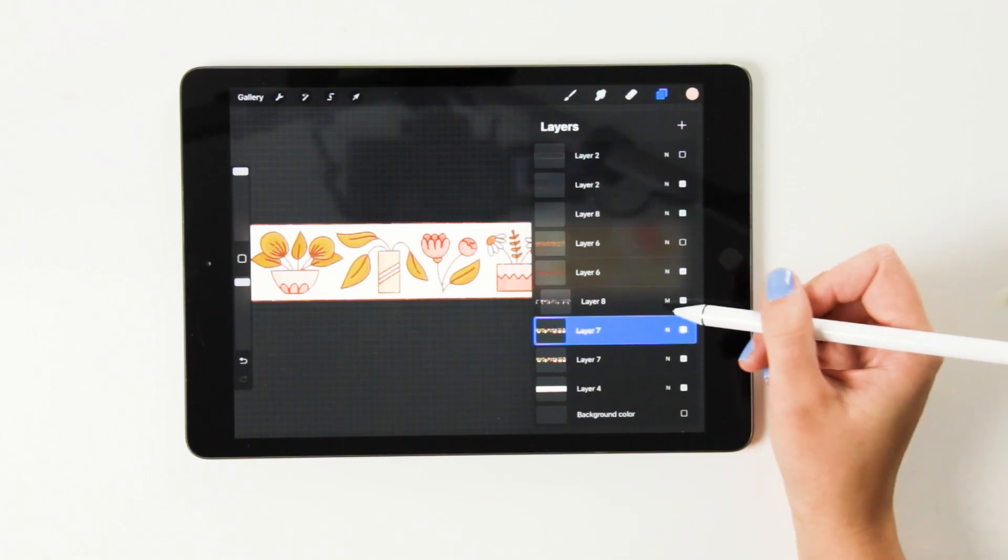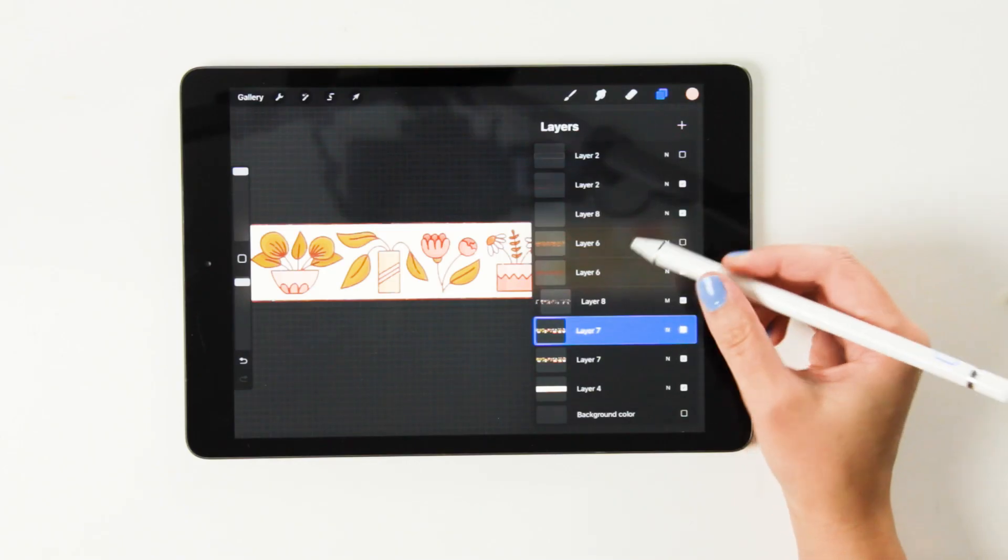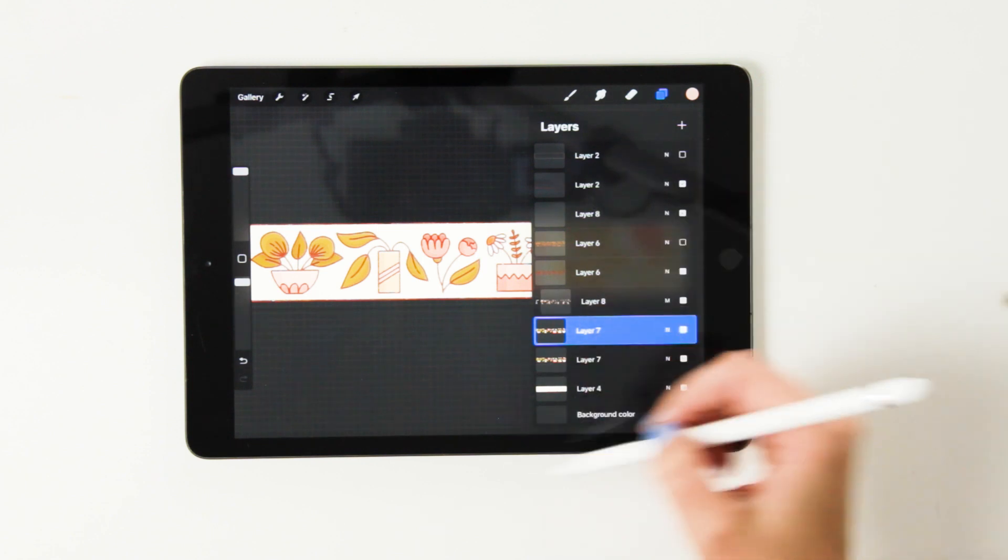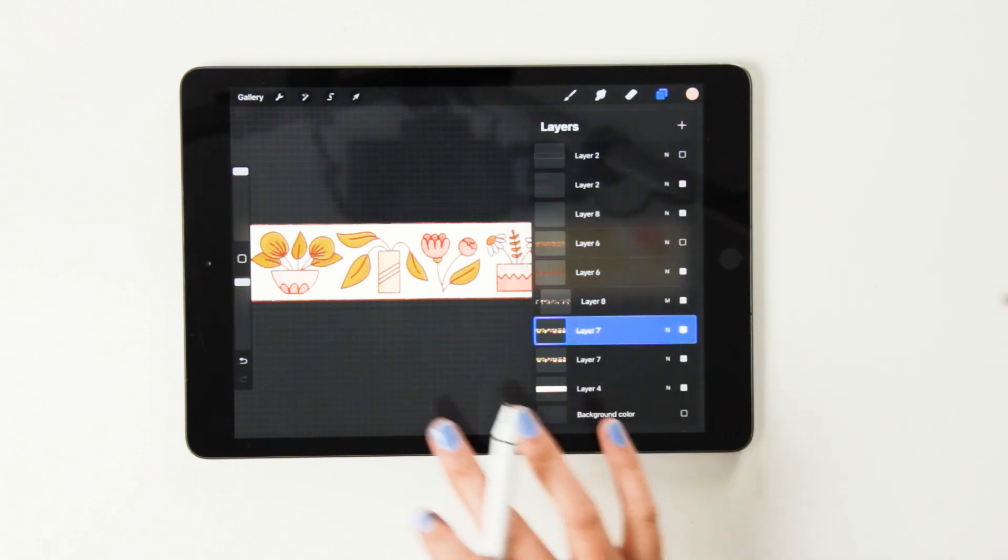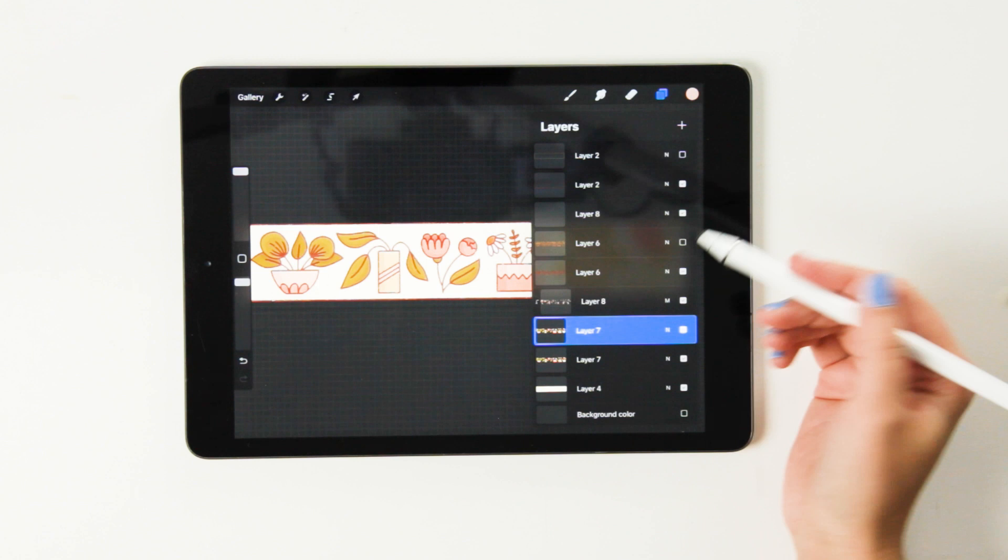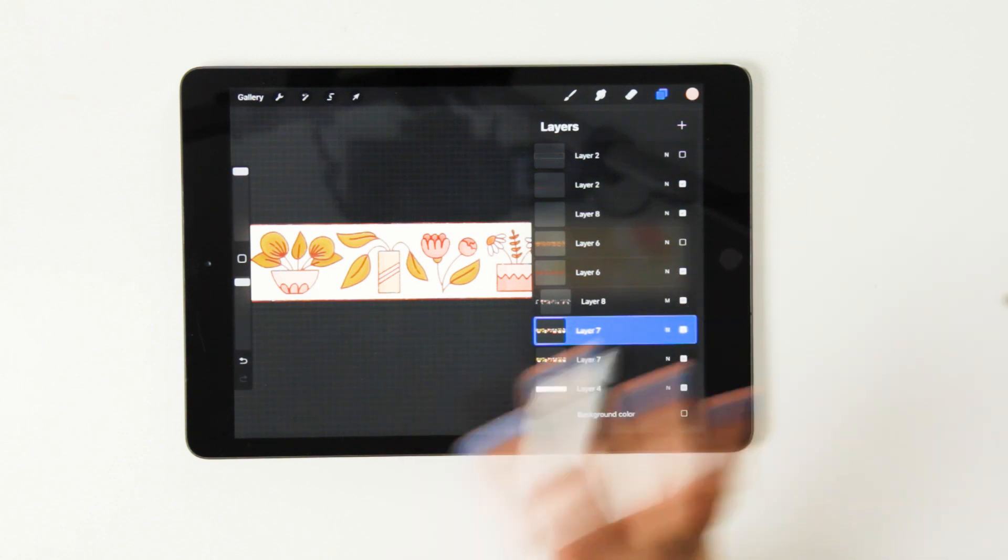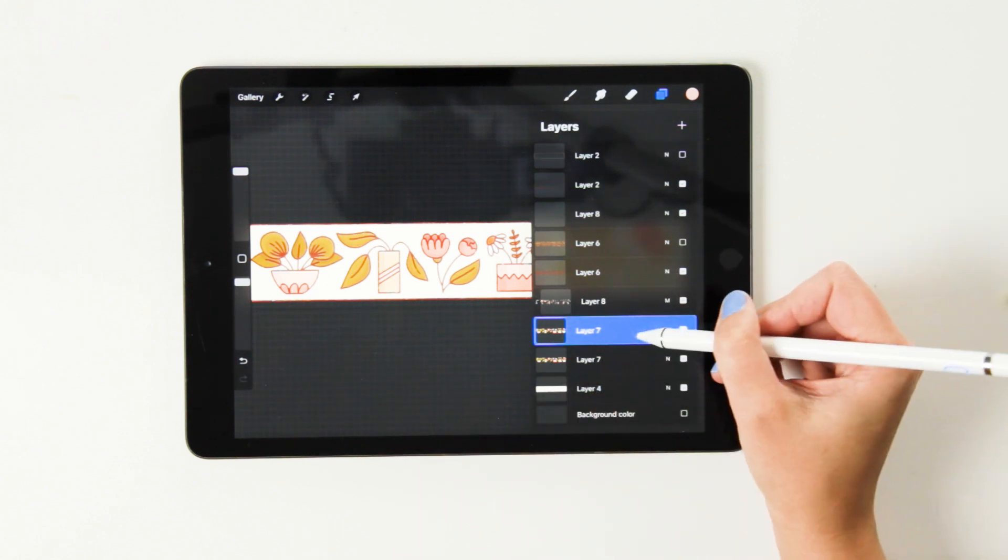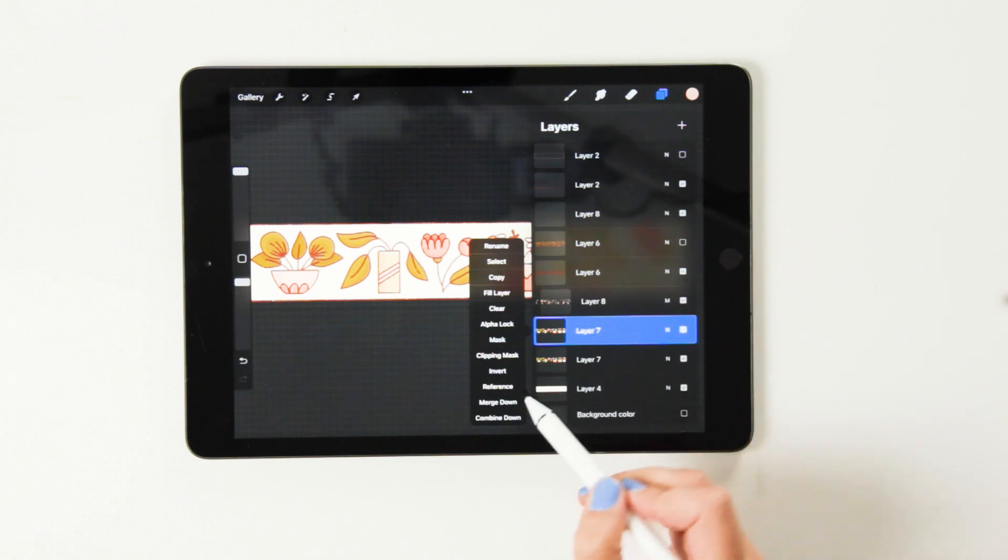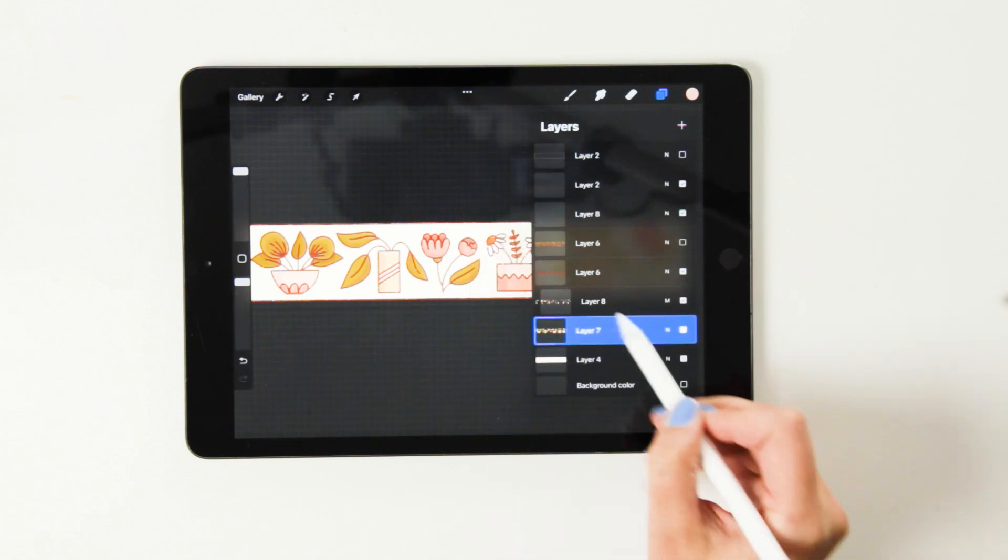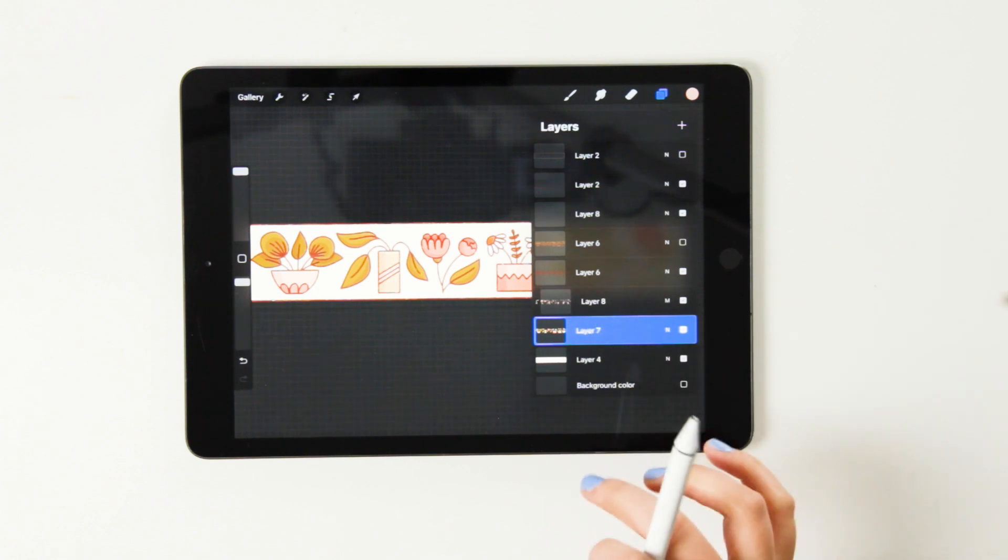Another really interesting effect is actually merging something down. So let's say you're working on one art piece and you would like all of the base colors to be on the same layer, but you've actually created them on different layers just to experiment. What you can do then is you can click on the layer and you can choose merge down. This means that these two layers will now merge and be on the same layer.